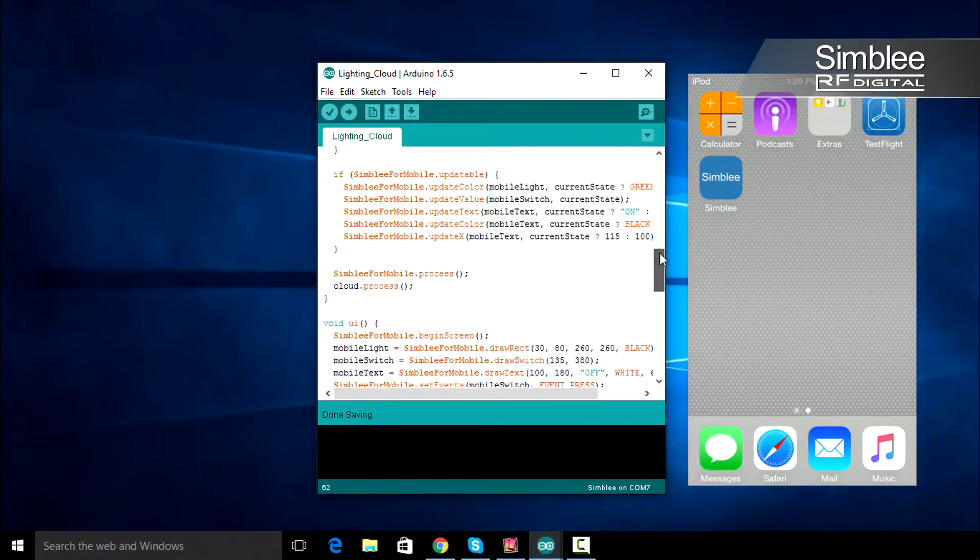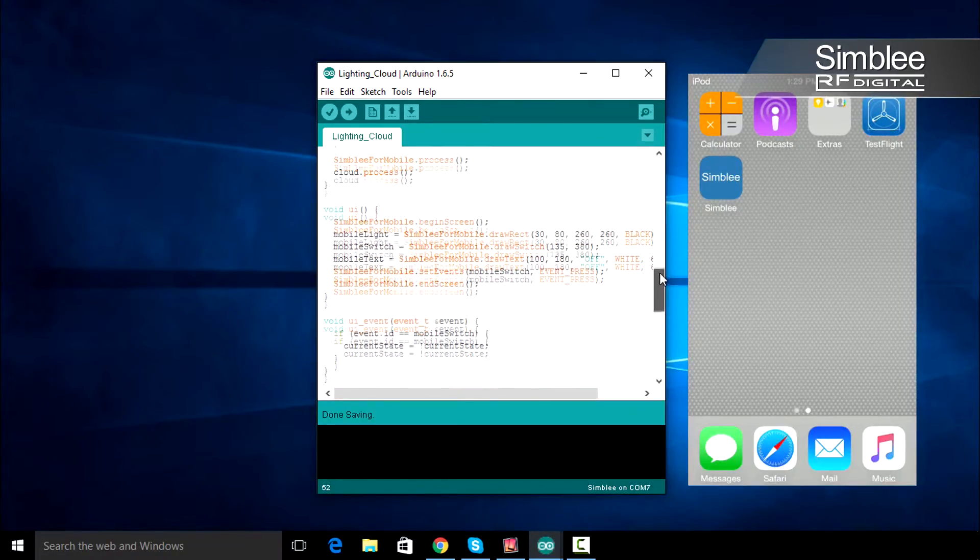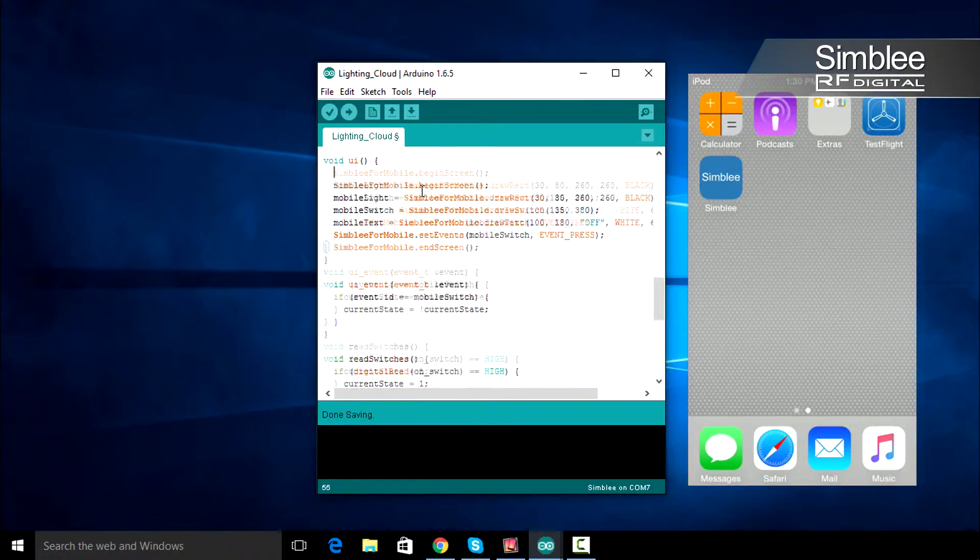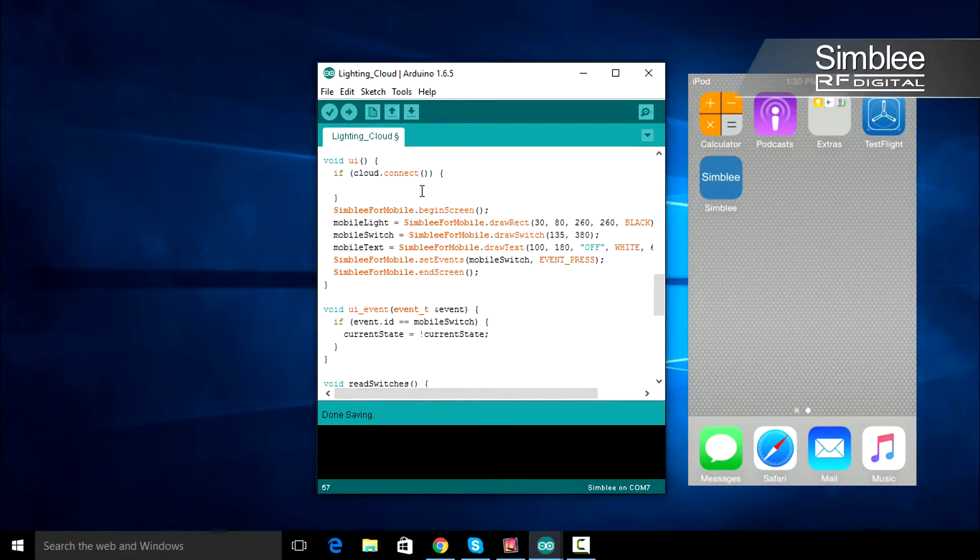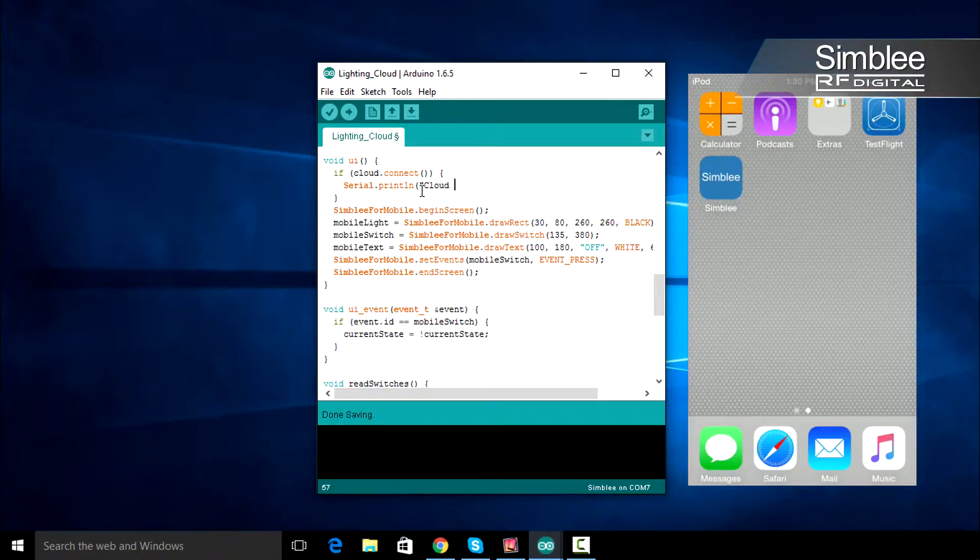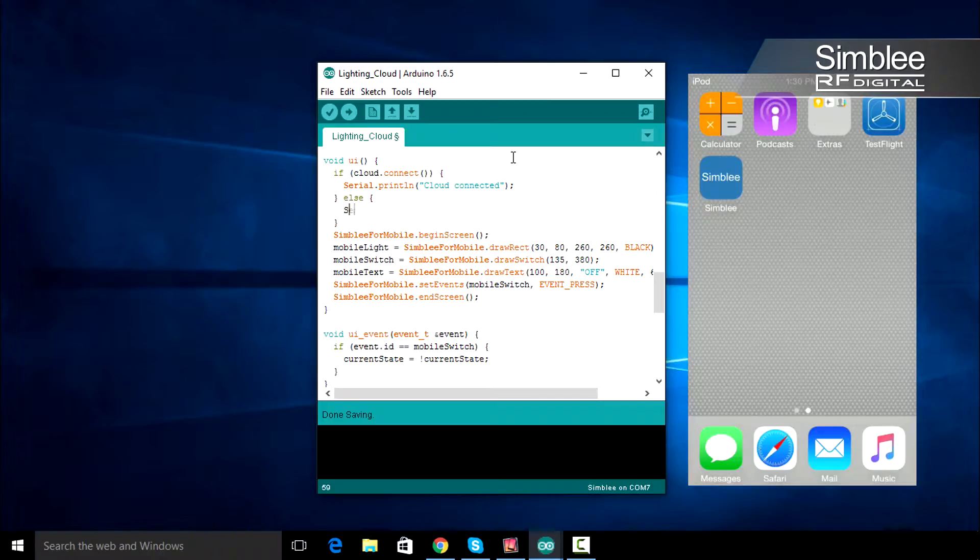Let's move on to the void UI function. We want to know if we're connected to the cloud or not, so at the beginning of the void UI function, add if cloud.connect and print cloud.connected to the Serial console. However, if we're not connected, print cloud.disconnected to the Serial console.